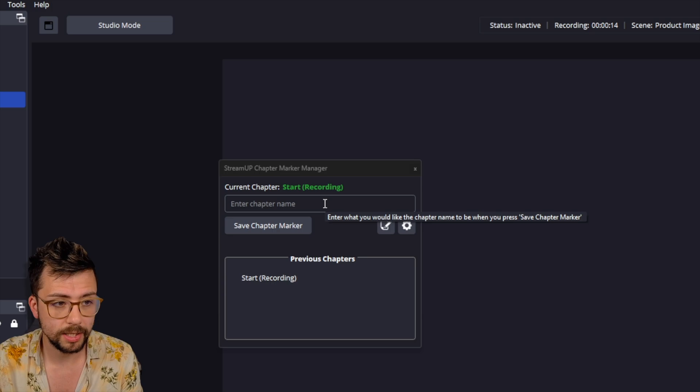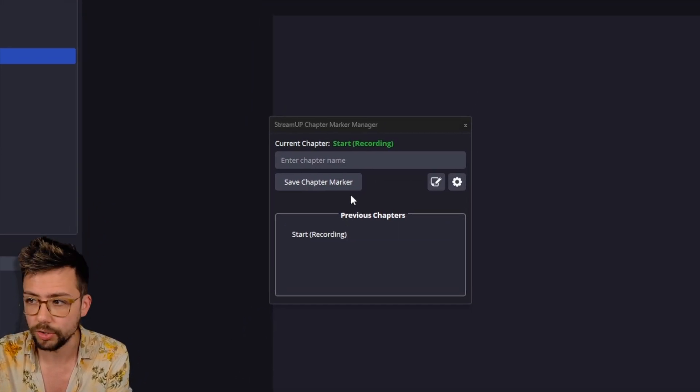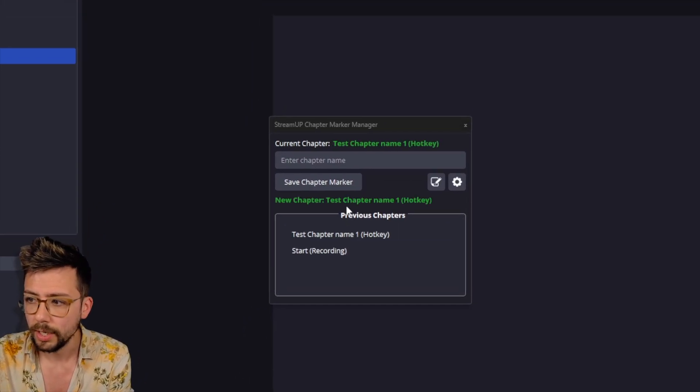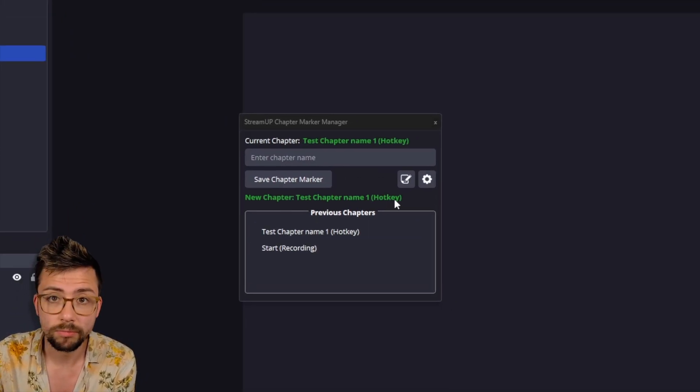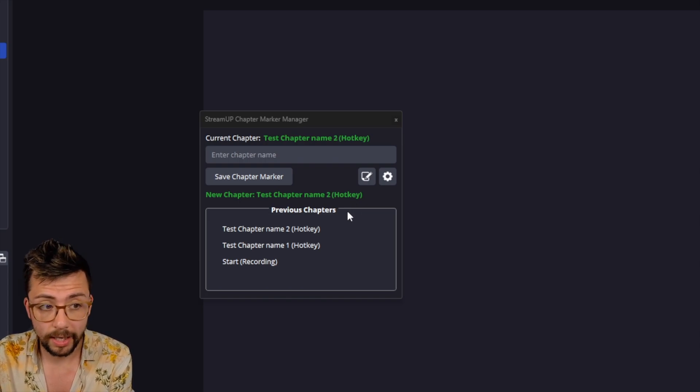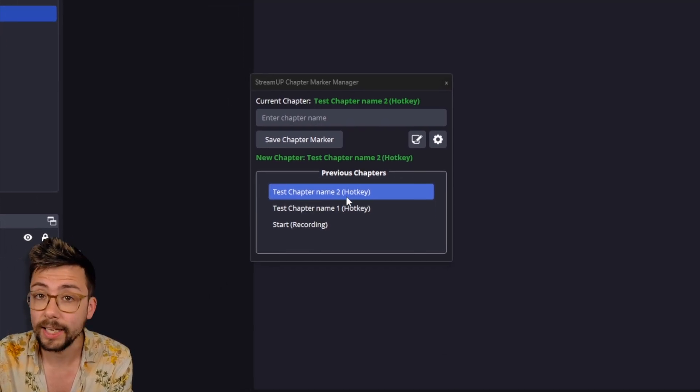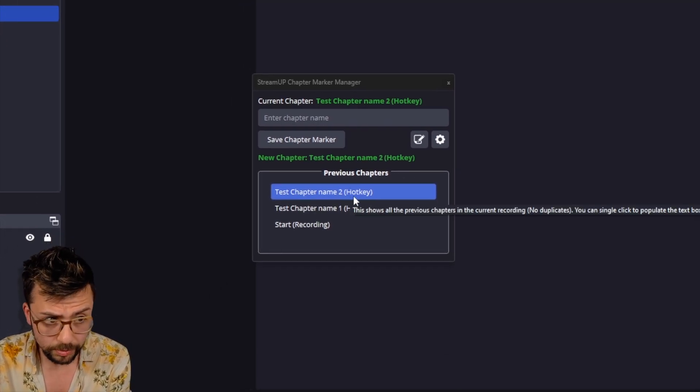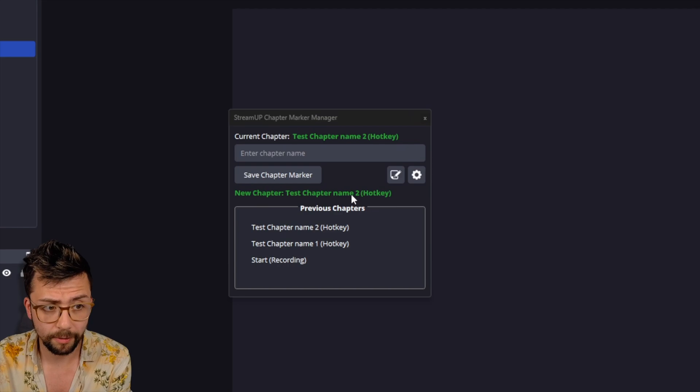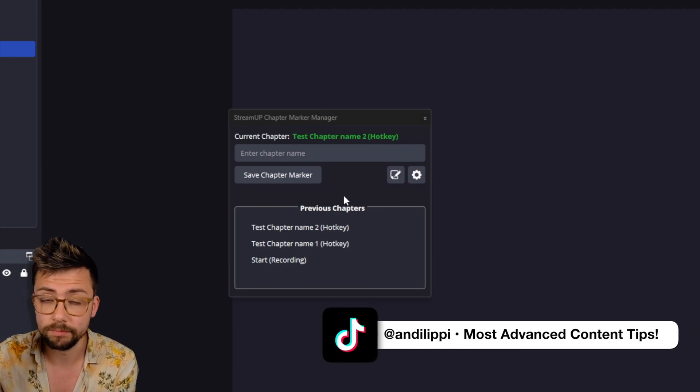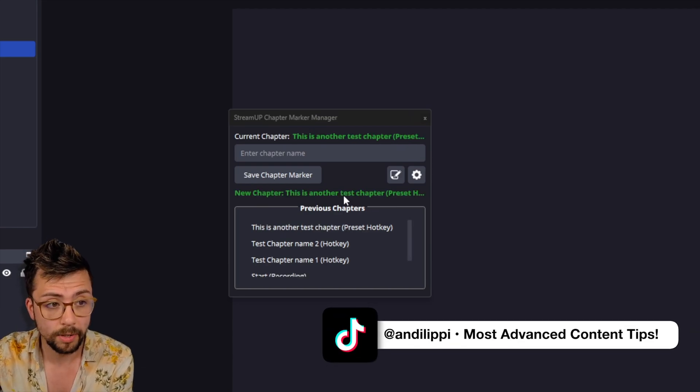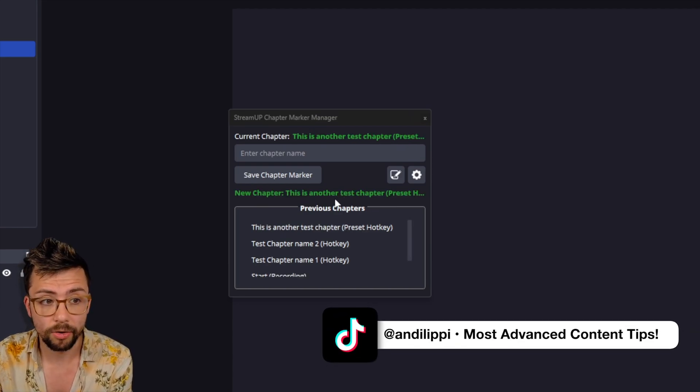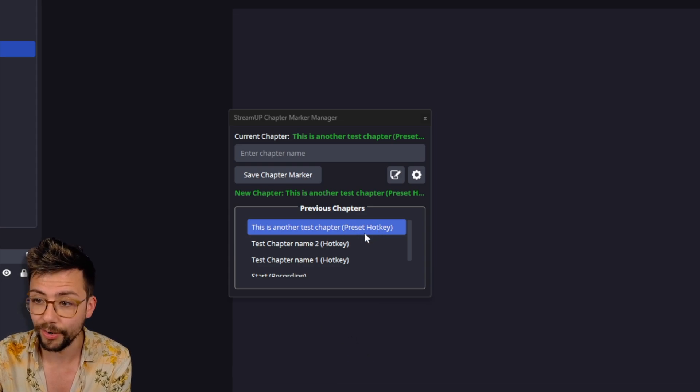I'm going to press the default hotkey, which was on 2. It adds test chapter name 1 via hotkey. Again, if I press it again, it counts up to chapter 2, which is really cool. And if I press the other one, the preset hotkey name, this is another test chapter as a preset hotkey.